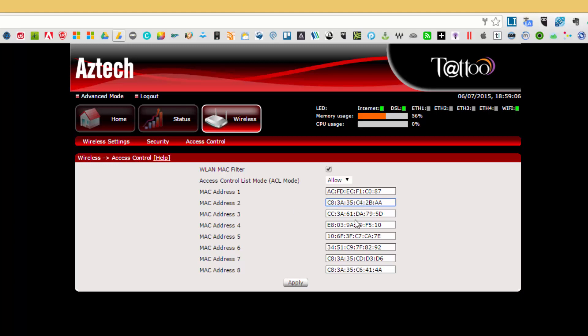Now if I accidentally set it to deny, what will happen is that these devices will not be able to connect. So you have to make sure that you choose the right access mode.